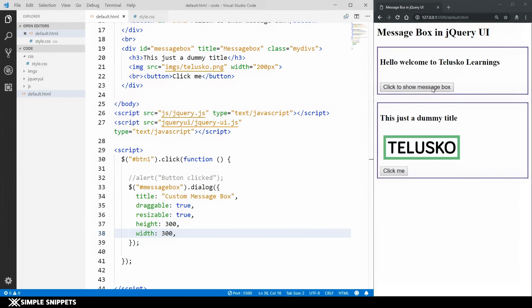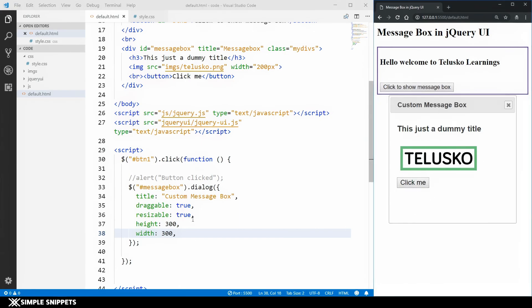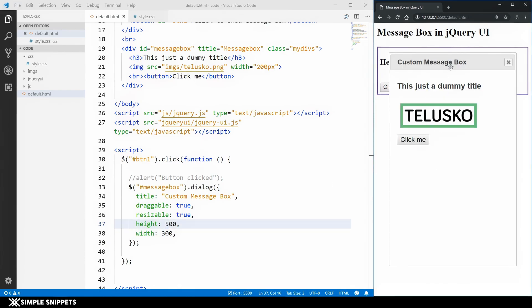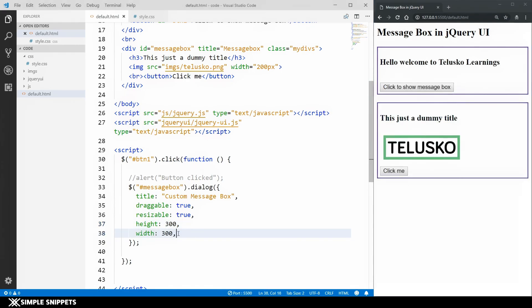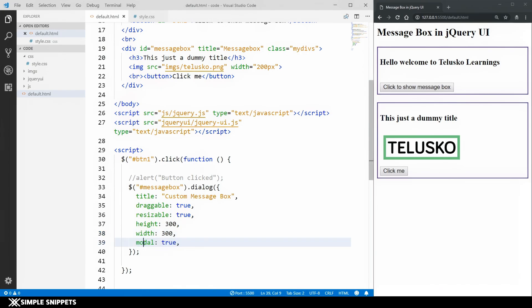We can also set resizable: false so the message box cannot be resized. Additionally, we can add custom height and width. For example, setting height to 500 makes the message box very large. I'll keep it at 300. One unique property of this message box is the modal option — on live websites, a message box with a privacy policy or ad-blocker notice blocks the user until they take action.